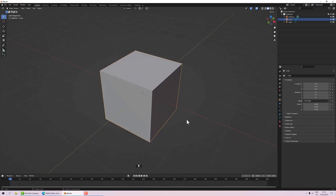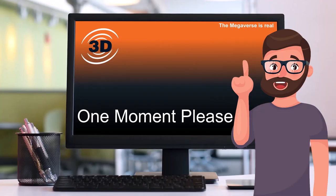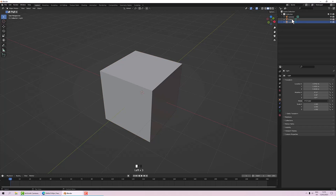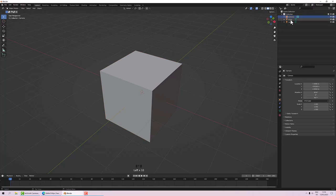Next we'll actually start to do some modeling because I want this to be a practical thing — I want you to come out with something at the end. We're going to model a coffee mug. Just before we start adding objects, I want to bring your attention to the Scene Collection on the right. We've got a collection containing a camera, a light, and a cube.